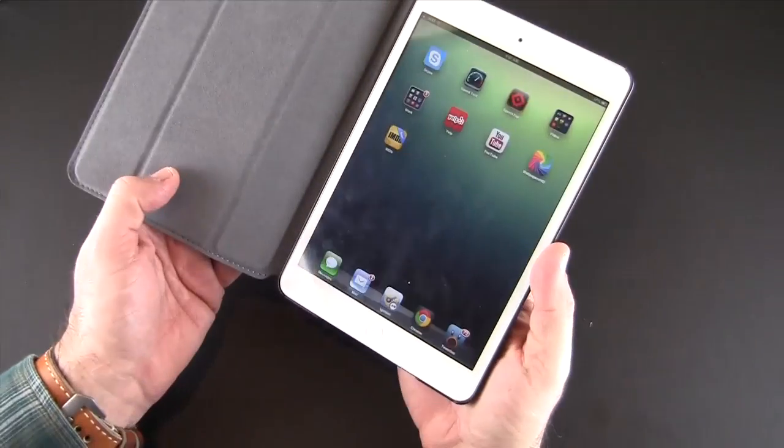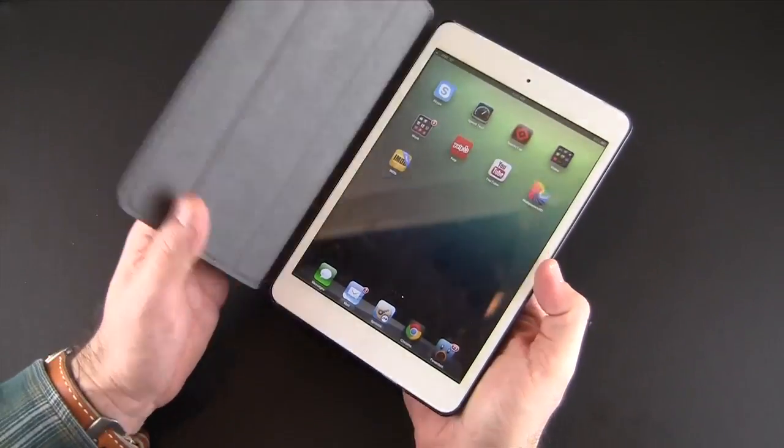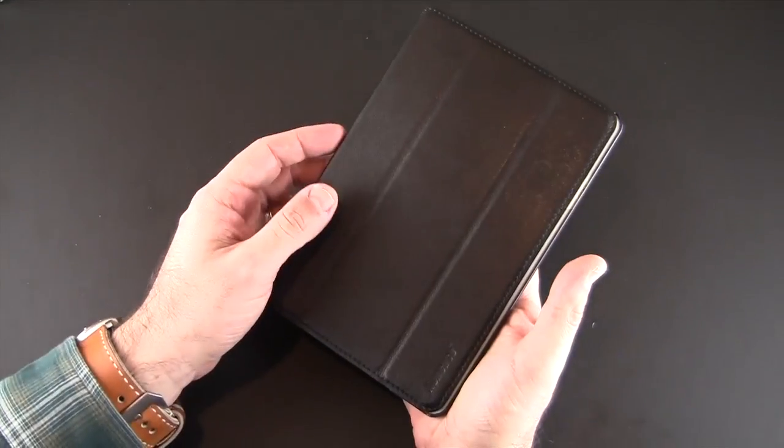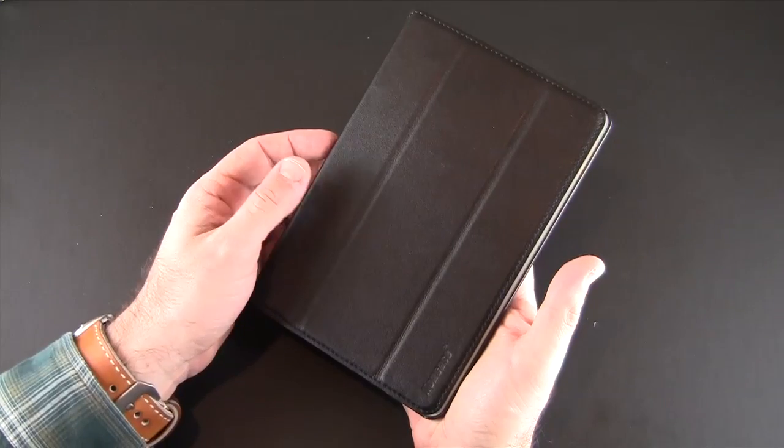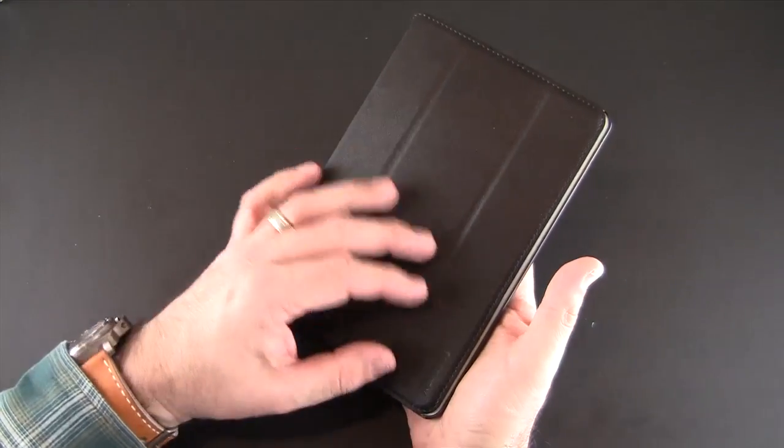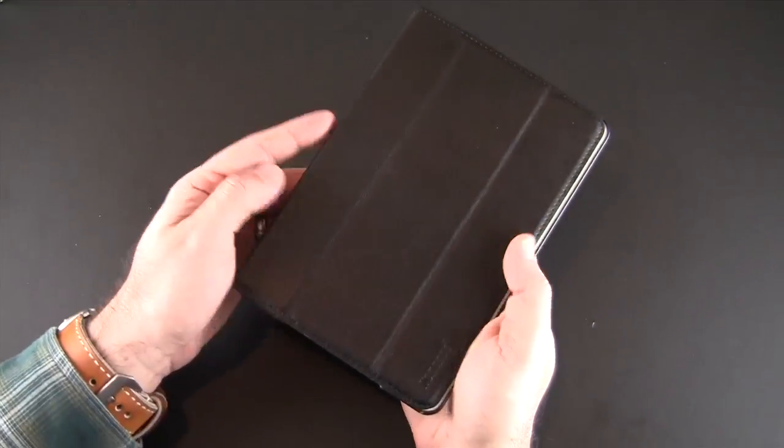It does work with the sleep awake function so as I close and open it you'll notice that the mini does wake up and go to sleep.